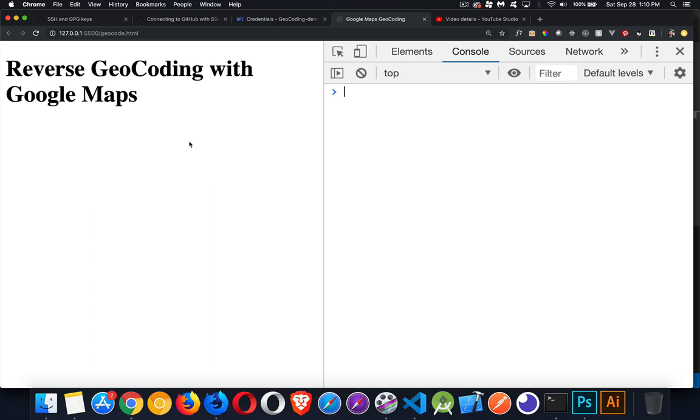Reverse geocoding is, as the name implies, taking the latitude and longitude and sending that in to the API and you get back an address. So we're going to look at how to do that.